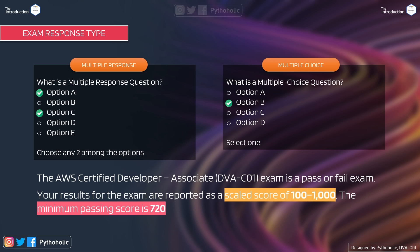The AWS Certified Developer Associate (DVA-C01) exam is a pass or fail exam with no grades. It is evaluated on a point scale of 100 to 1000, and the minimum passing score is 720 — but always aim higher, around 950 to 1000. There are two question types: multiple response, where you get five options and must choose two correct answers, and multiple choice, where you choose one correct answer from multiple options.